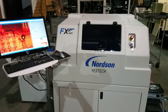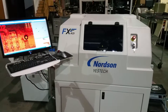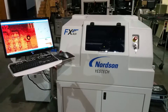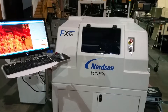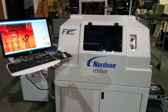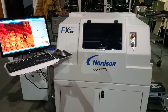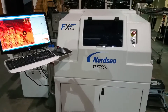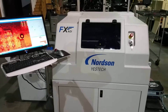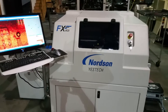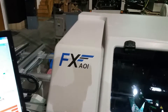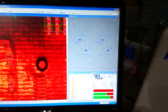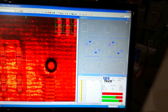Cardinal Circuit demo video for a Nordson YesTek inline FX AOI. This AOI is currently running YesVision AOI software version 2.7.5, and a demo profile.